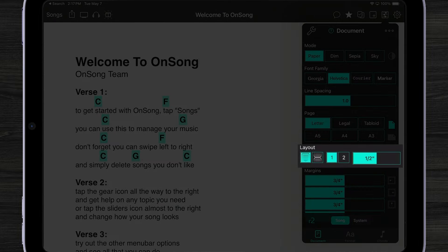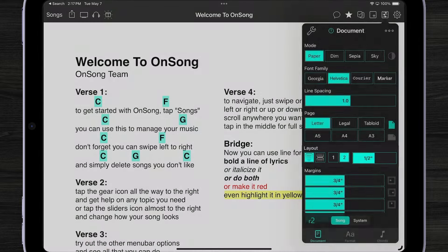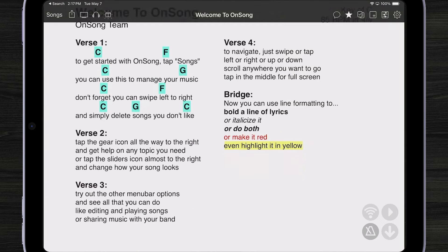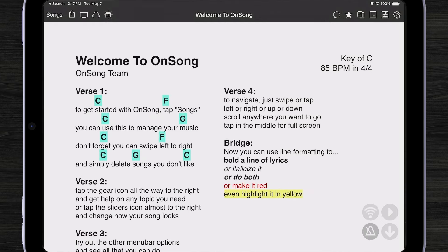In layout we now have a new section where we can turn on columns. I've just taken my chord chart, which is text-based, and laid it out with two columns. This allows me to very easily see everything in one screen.